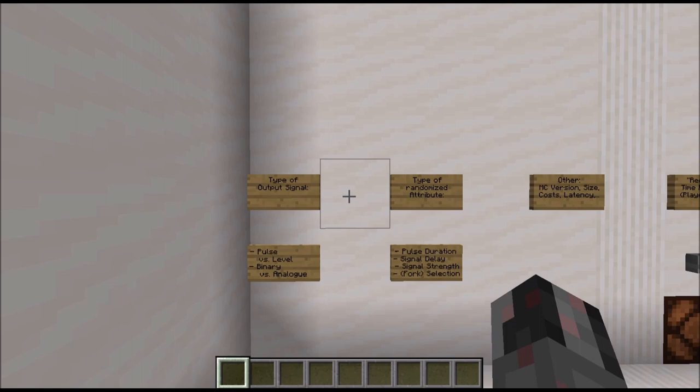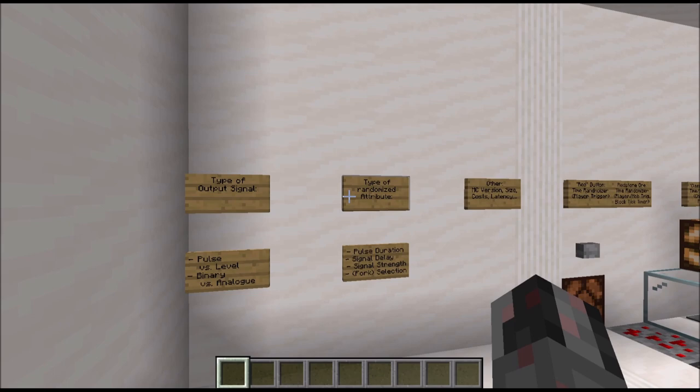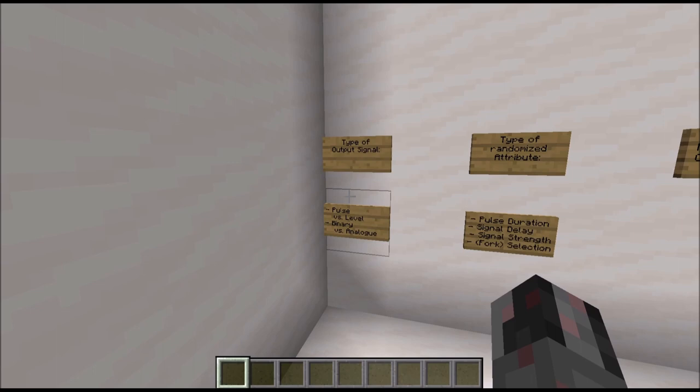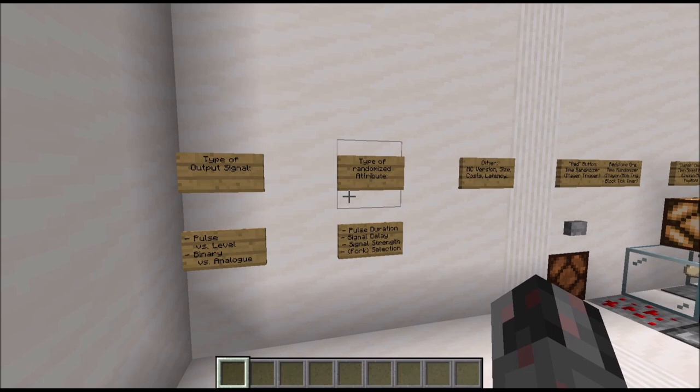Let's begin with the different randomizer types in Minecraft. There are different ways you can categorize randomizers, and the two most important ones are concerning the output signal type and what attribute of the output signal is randomized. Output signal types can be pulses or level signals, or they can be binary or boolean signals, or Redstone analog signals — a categorization you will remember from previous episodes.